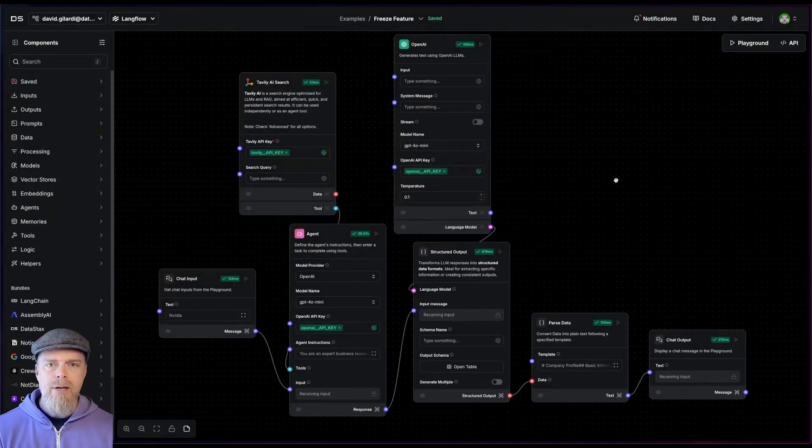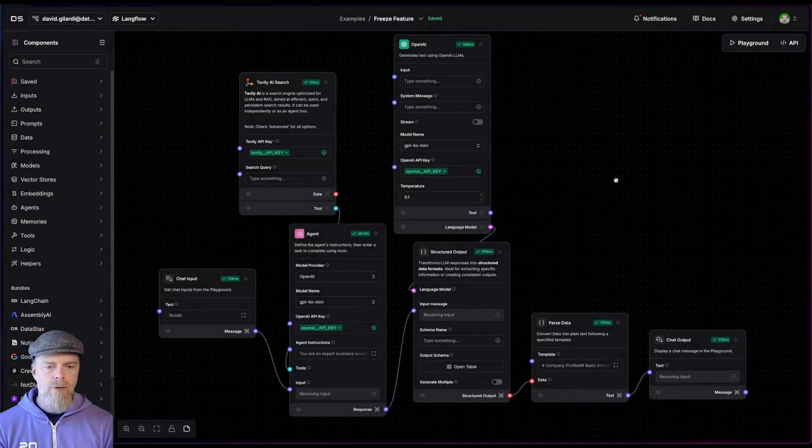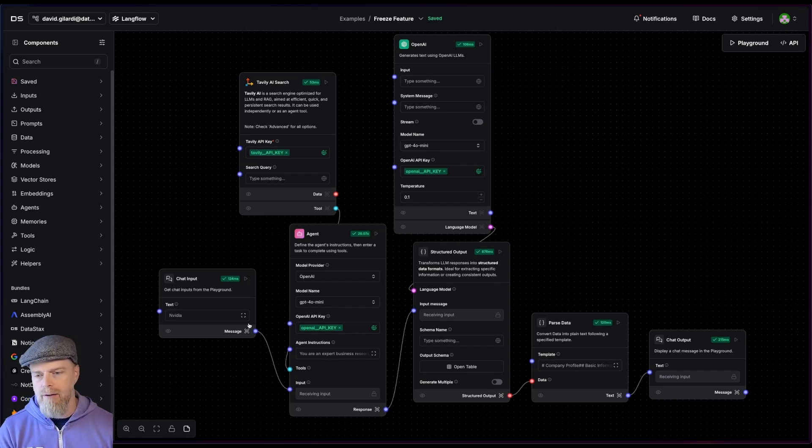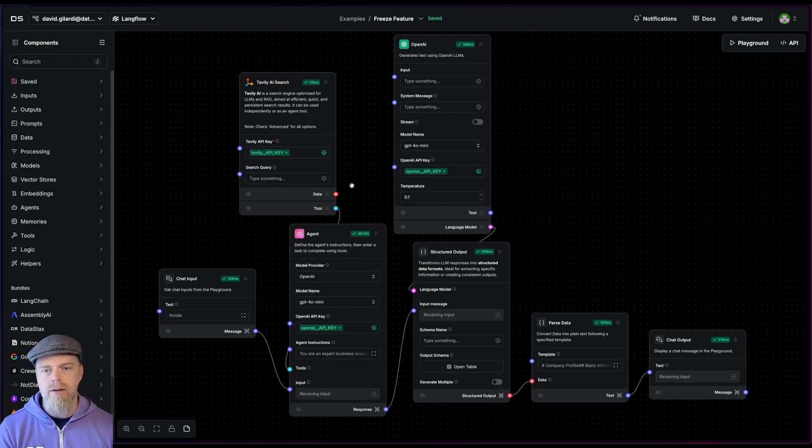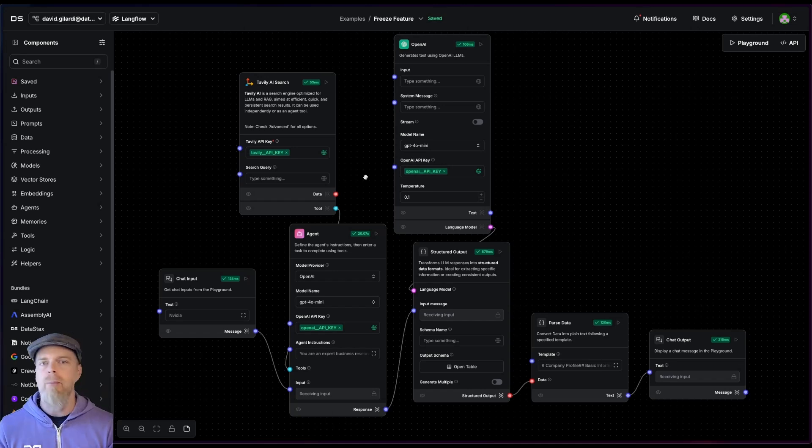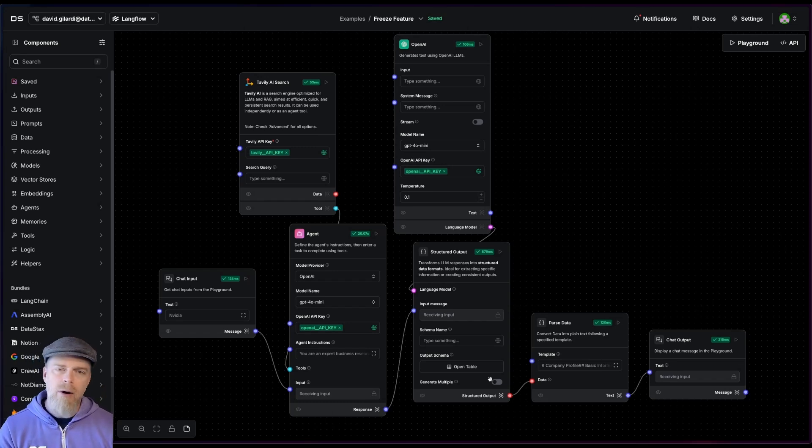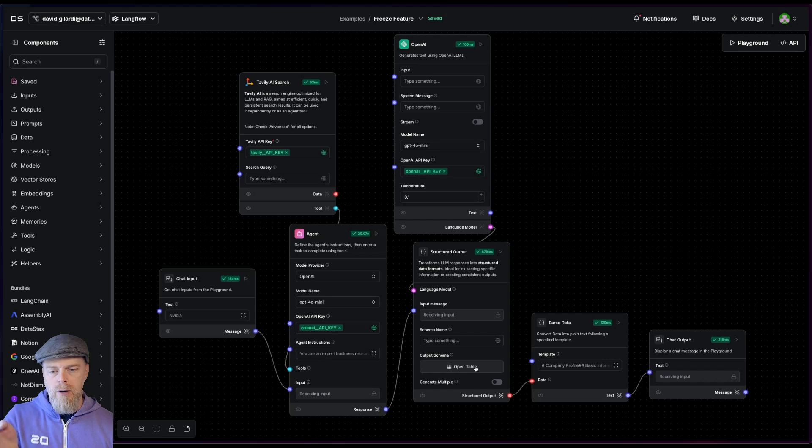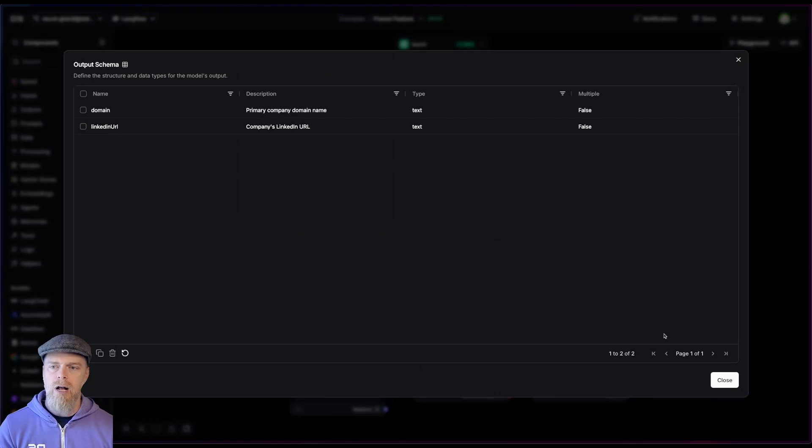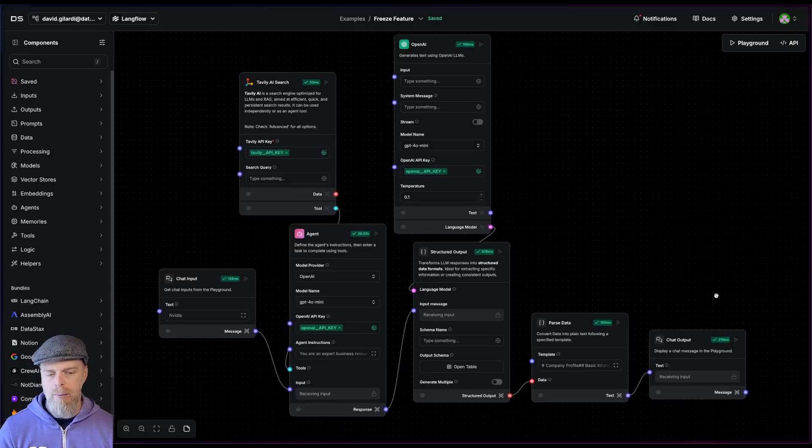All right. So I'm here in Langflow and I've got a basic agentic flow. So just looking at this flow, all this is going to do is going to take some kind of input here, NVIDIA in this case. I have an agent that is using a search tool that is going to search up on topics and information about NVIDIA. And then I'm using the structured output. And this is the part that we're going to modify. So what I'm going to do is I'm going to take the output of the agent LLM and I am going to create the structured output with various fields. And we're going to change that and add some capability.